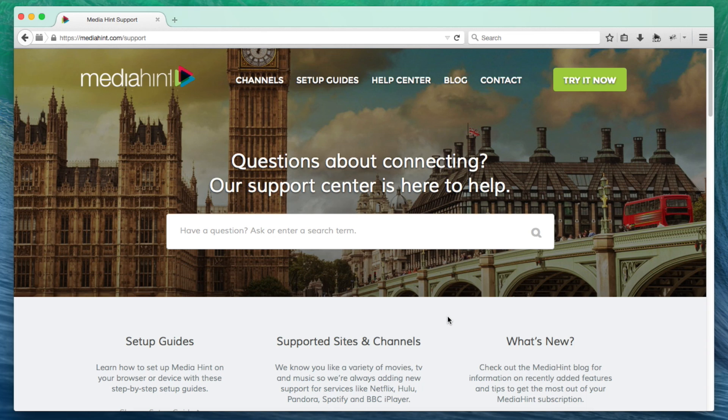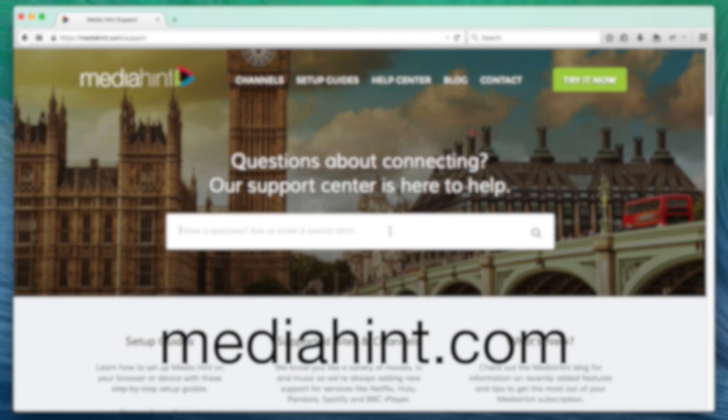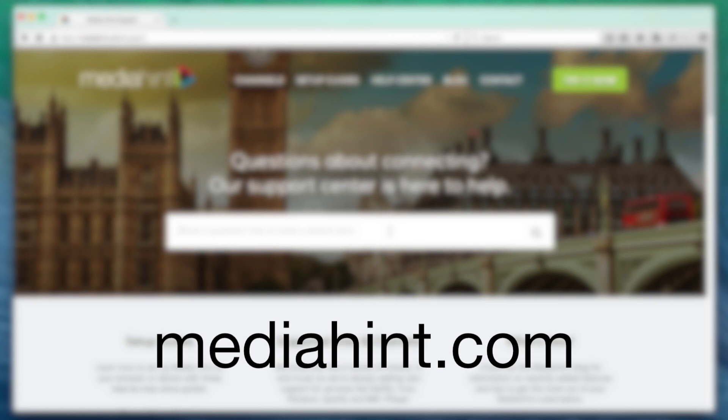If you have questions about configuring your device, please double-check your settings, read our frequently asked questions, or contact MediaHint support. Thanks for joining MediaHint in our mission for an open internet.